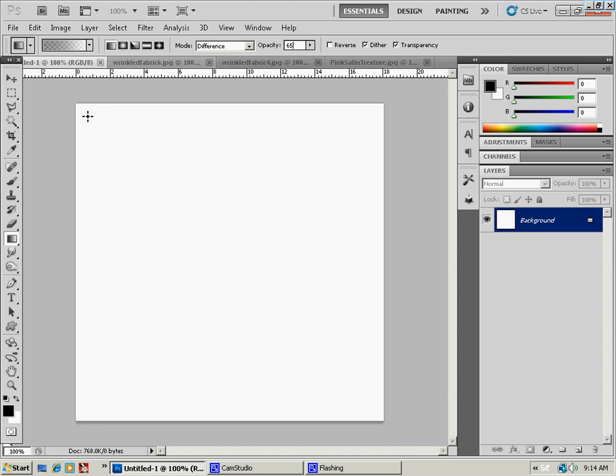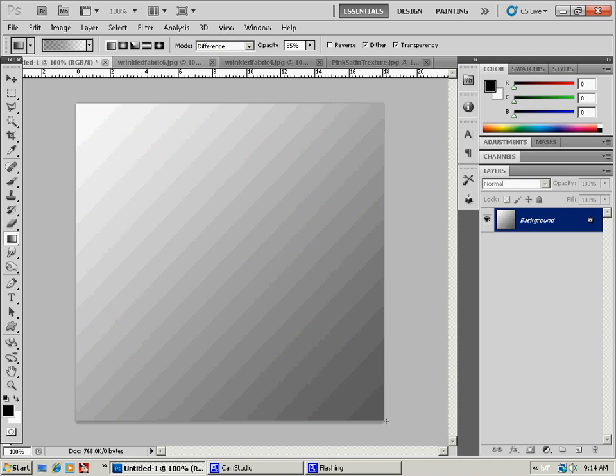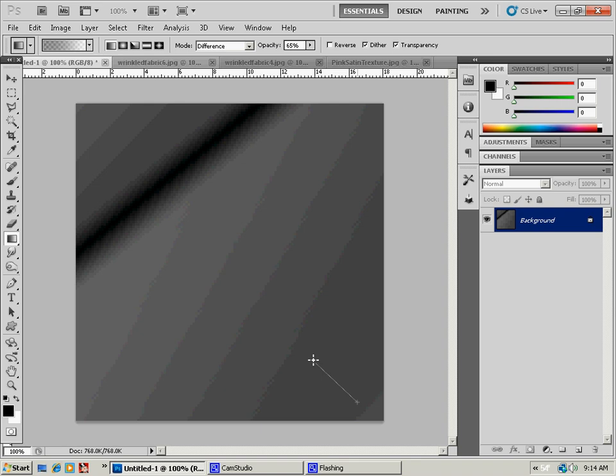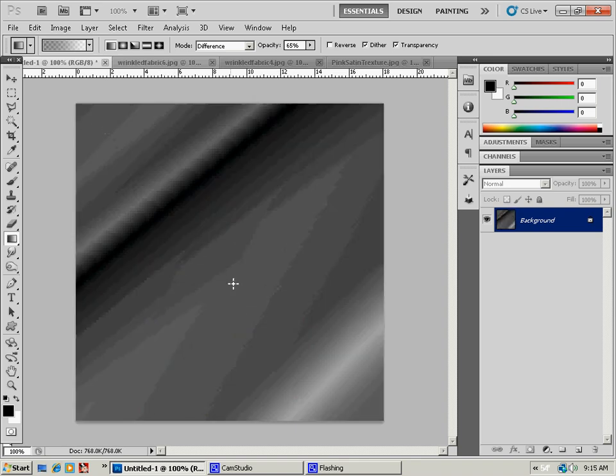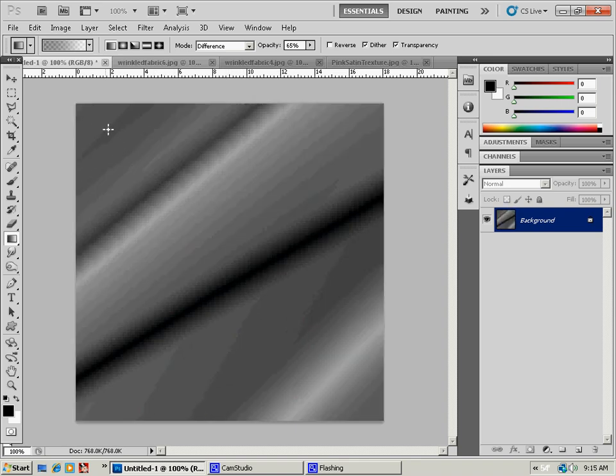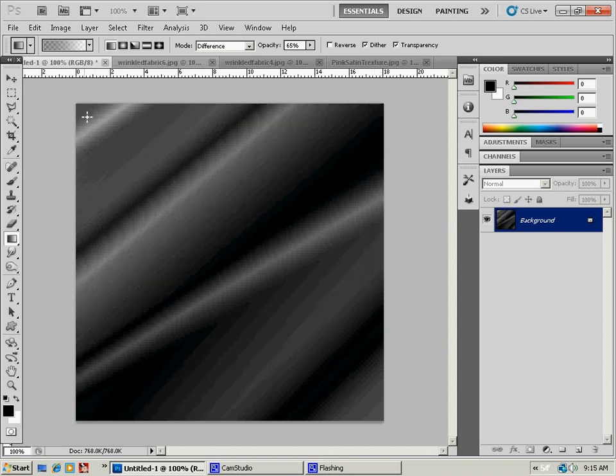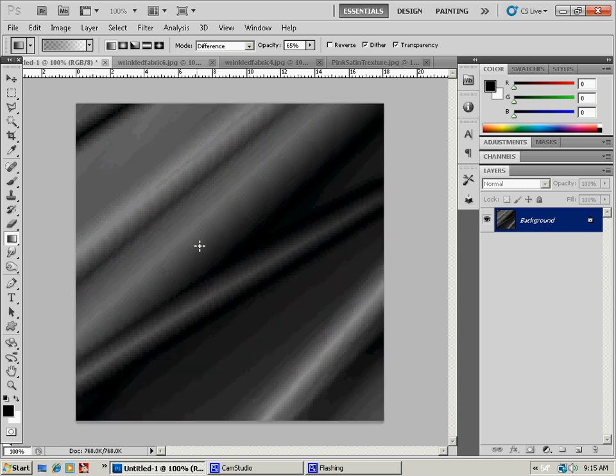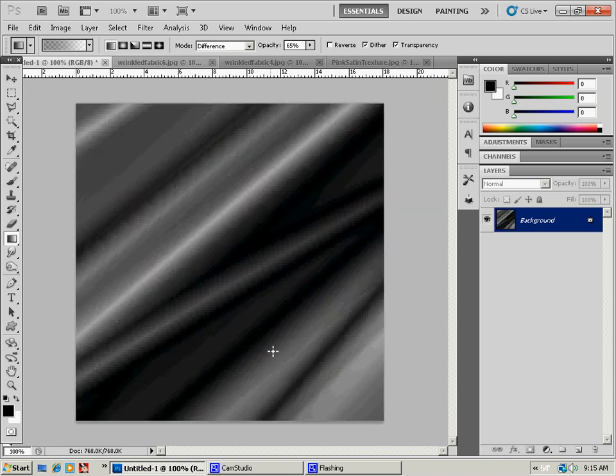So, the way I like to start is dragging my gradient tool with a path across the page like that. Basically, what we're going to do is just start dragging at different lengths across the page our gradient tool, and we're going to do this over and over again until you get to the texture that you like.